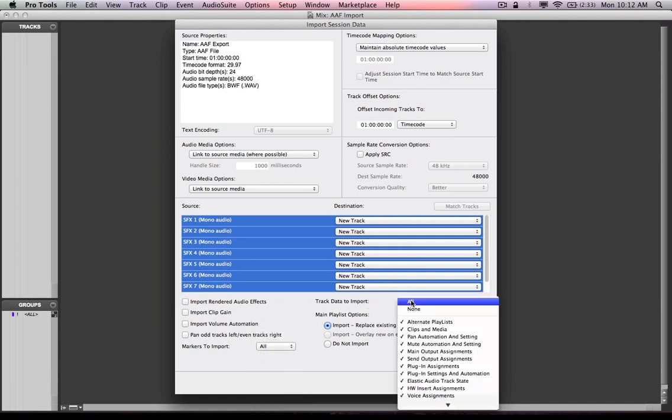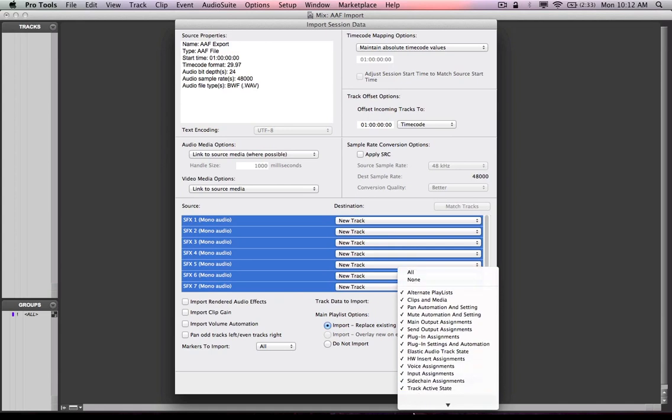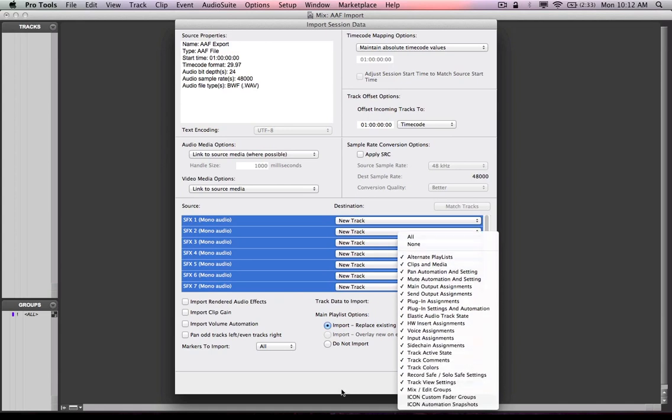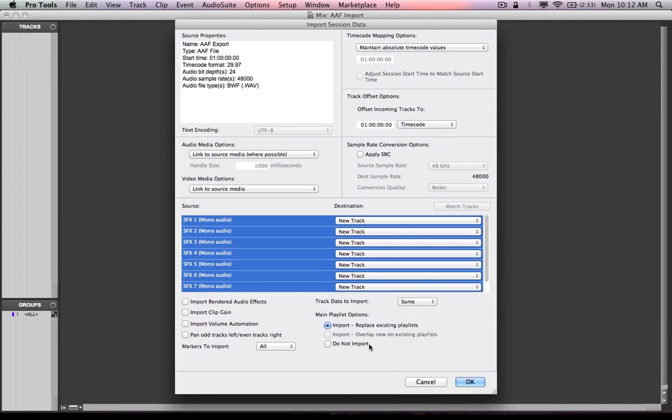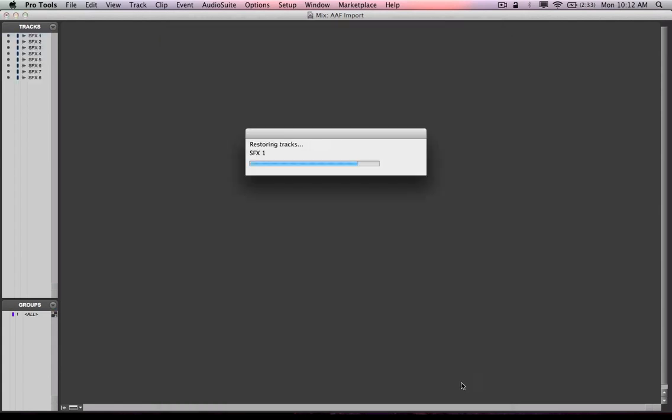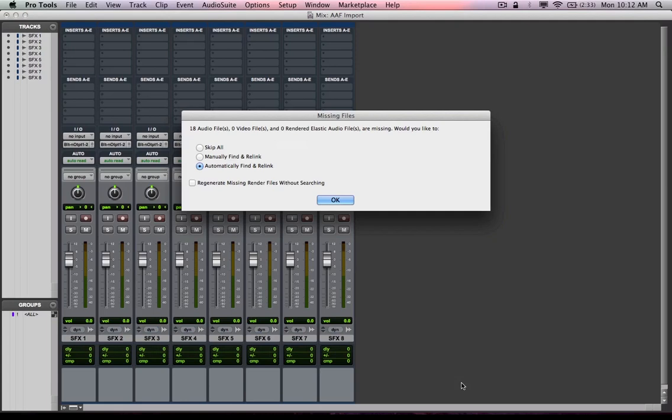Track data to import. I'm going to choose all and I'm going to make sure and import main playlist options or replacing main playlists. Hit okay.